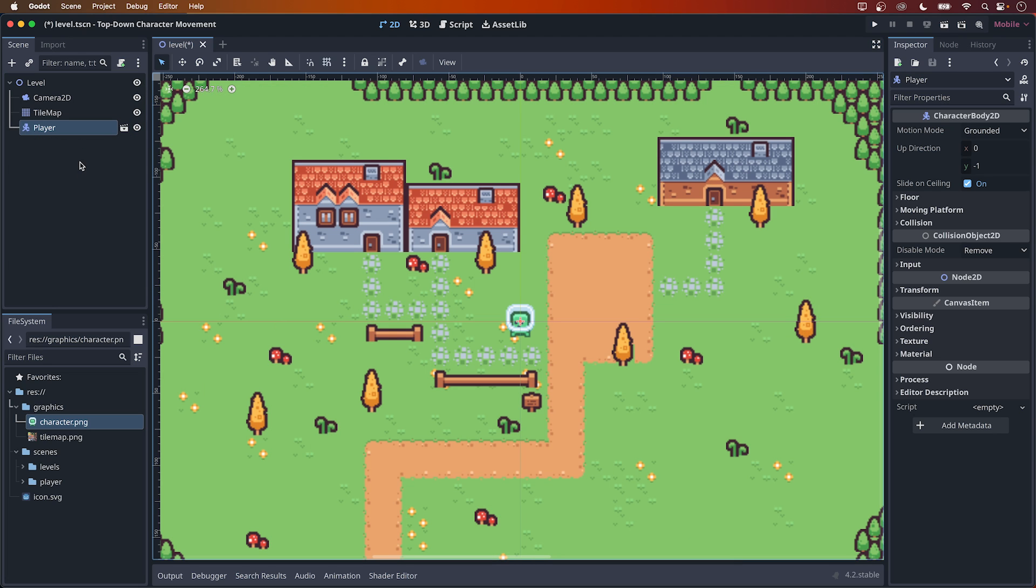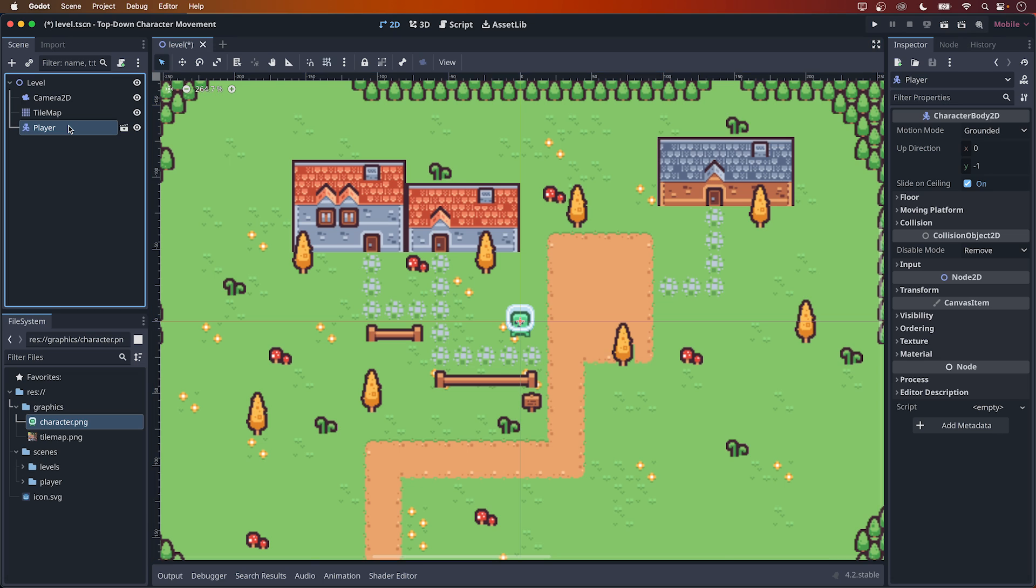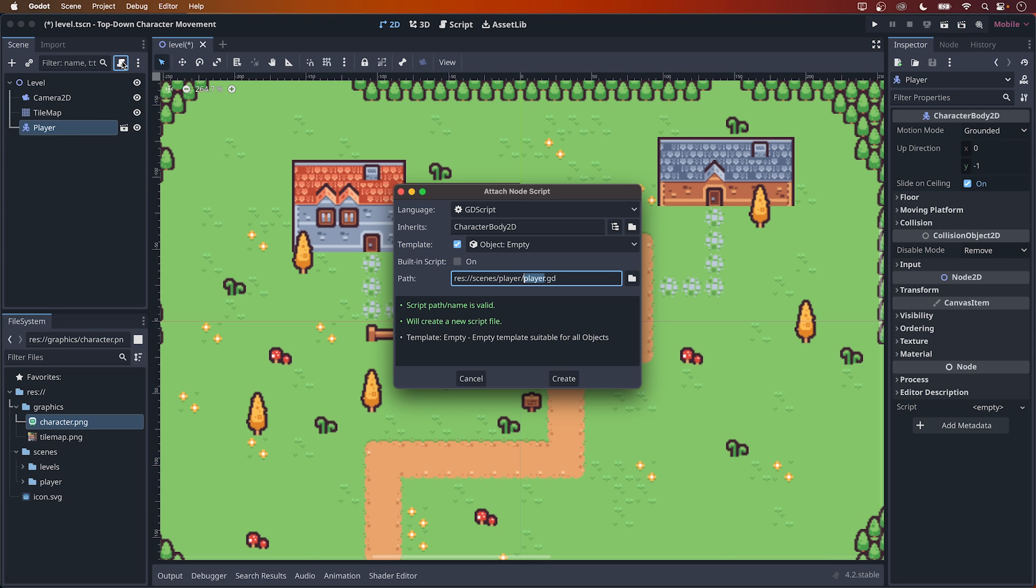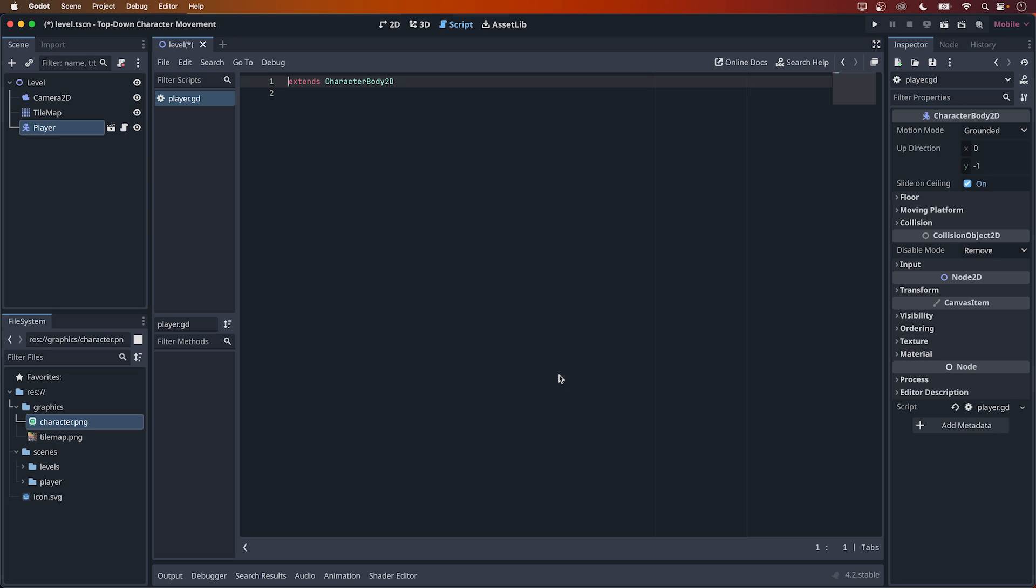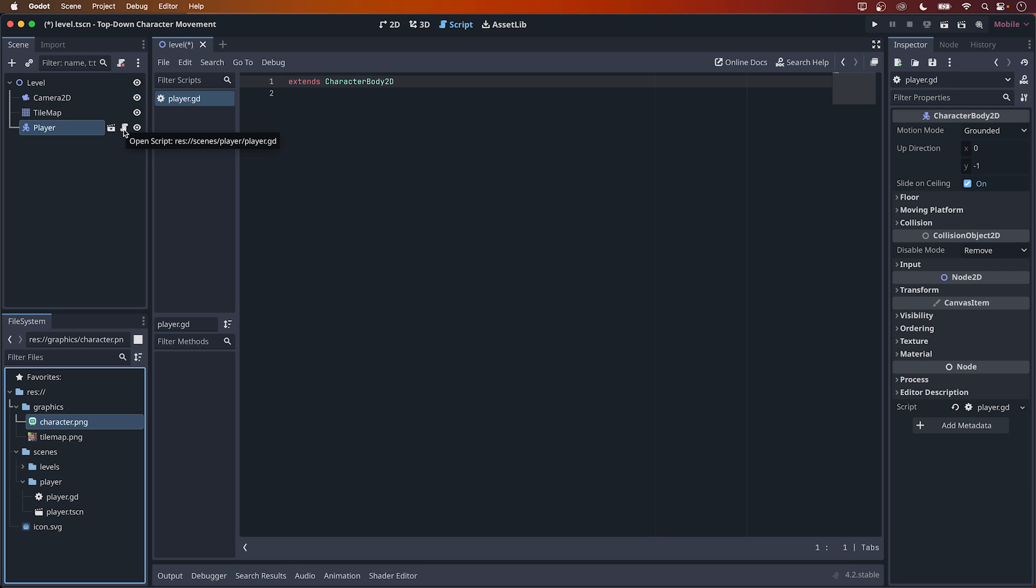Now select the Player node in the scene tree and attach a new script to it by clicking on this button here, next to the three dots. This script will inherit from character body 2D, I'll just use the default empty template here and I'll save it as is in the Player folder. Click on the Create button and the script will open in the Script tab. You can see your new script together with the player scene here in the Player folder, and that your Player node has a script attached to it as indicated by this tiny icon here.